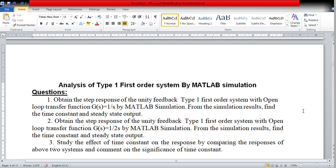Dear learners of control systems, I welcome you to this presentation on MATLAB simulation. This is my third video on MATLAB simulation. In the last two videos, we have seen how to create a login online in MATLAB and use that MATLAB online provided by MathWorks company. We have also seen how to create a simple MATLAB file and obtain the step response of the first order system if the closed loop transfer function is given.